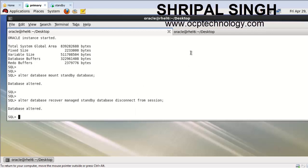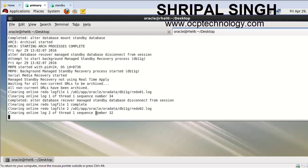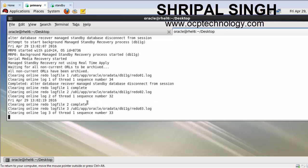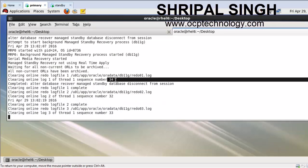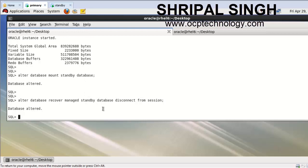Now start the MRP process using the command: ALTER DATABASE RECOVER MANAGED STANDBY DATABASE DISCONNECT FROM SESSION. In the alert log file you can see the MRP process has started - sequences 32, 33, 34, and 35 are being processed.